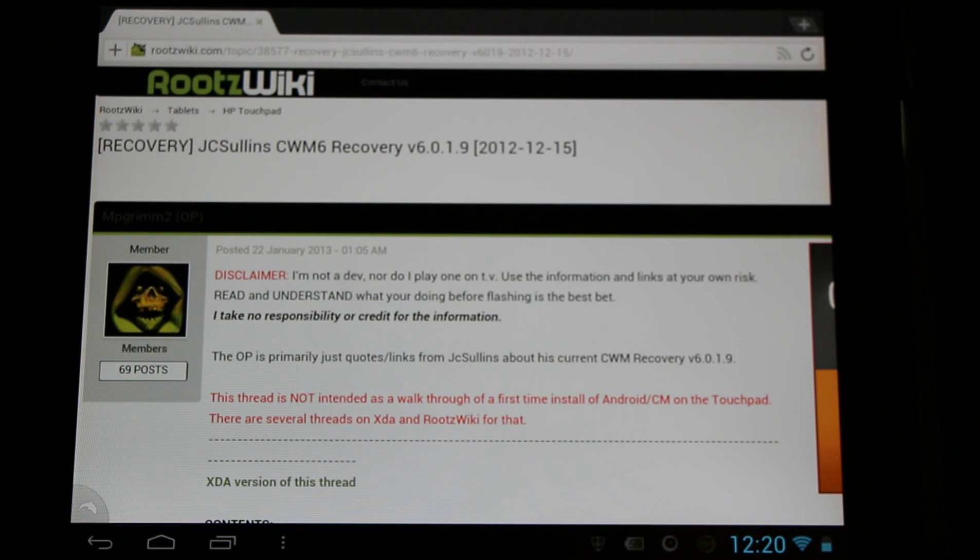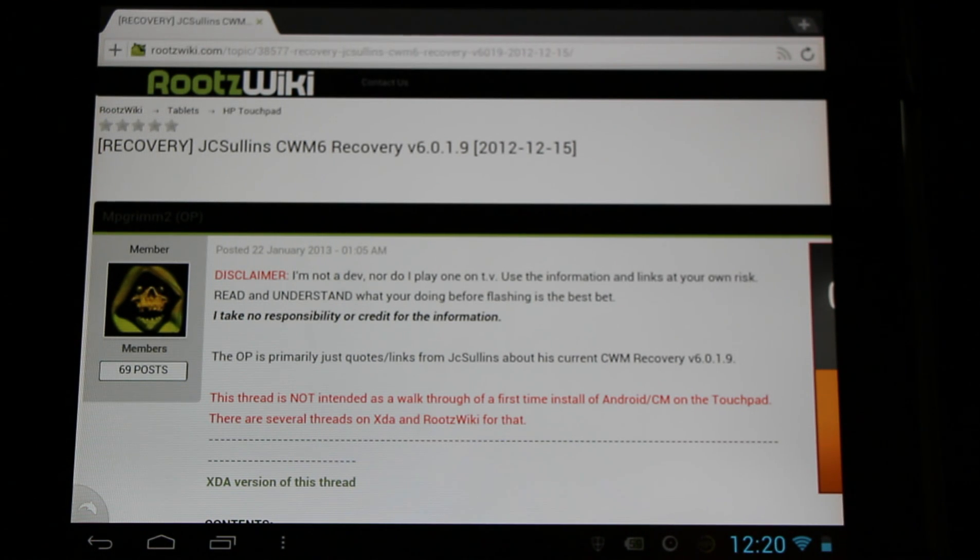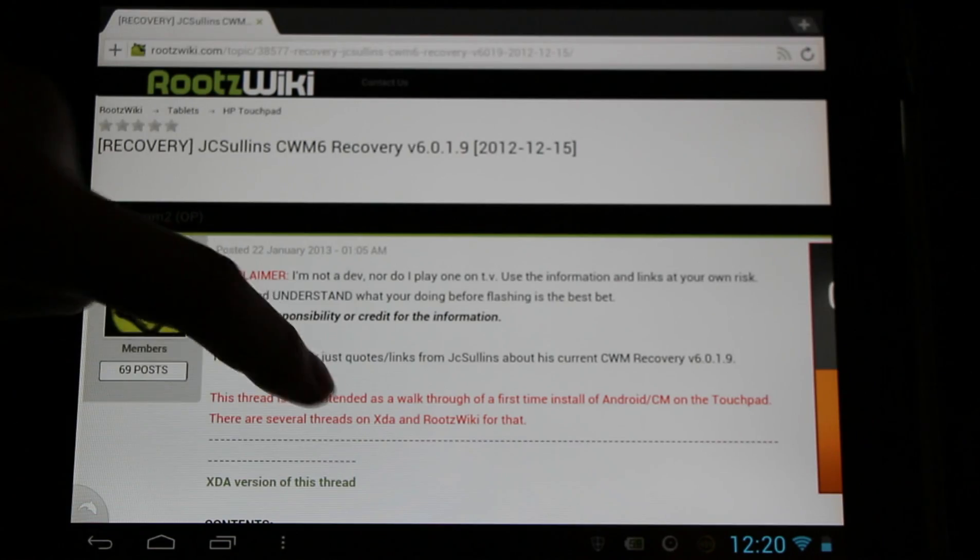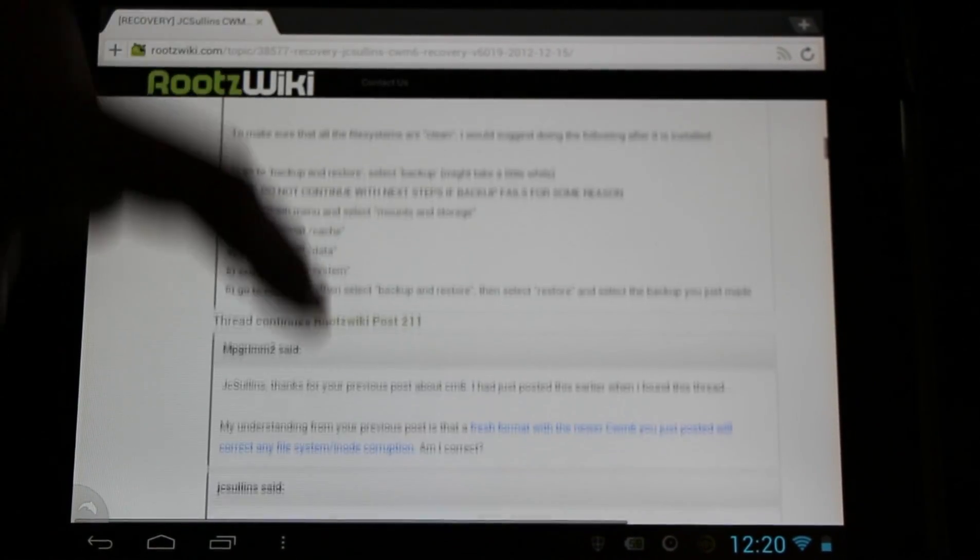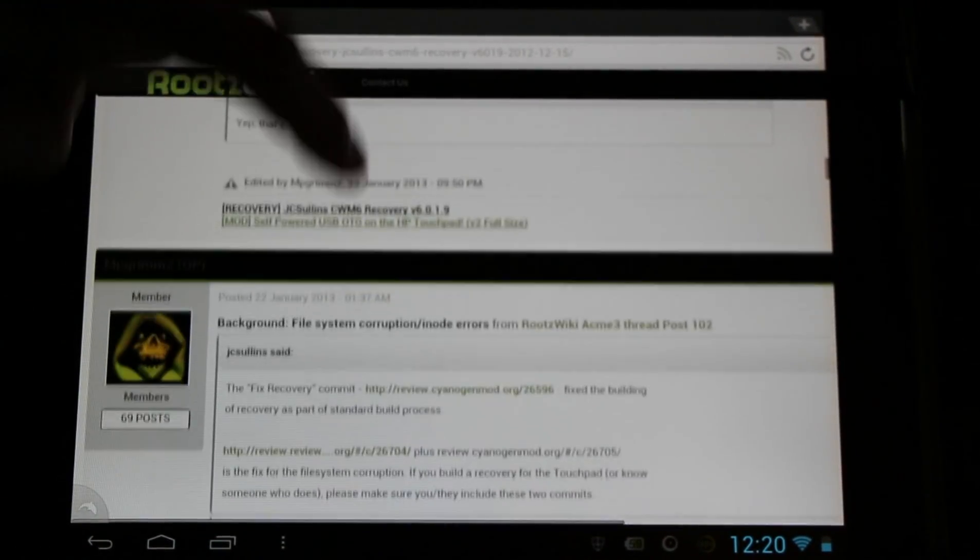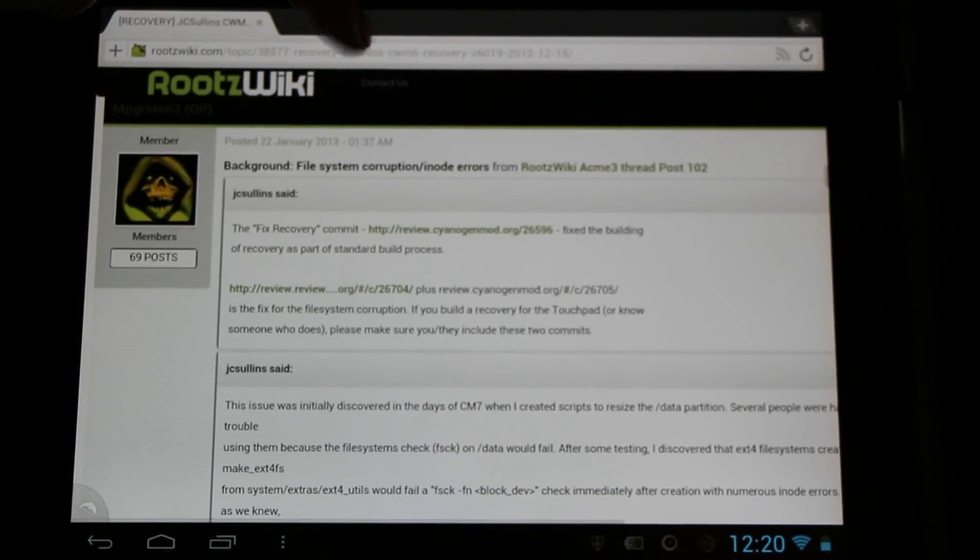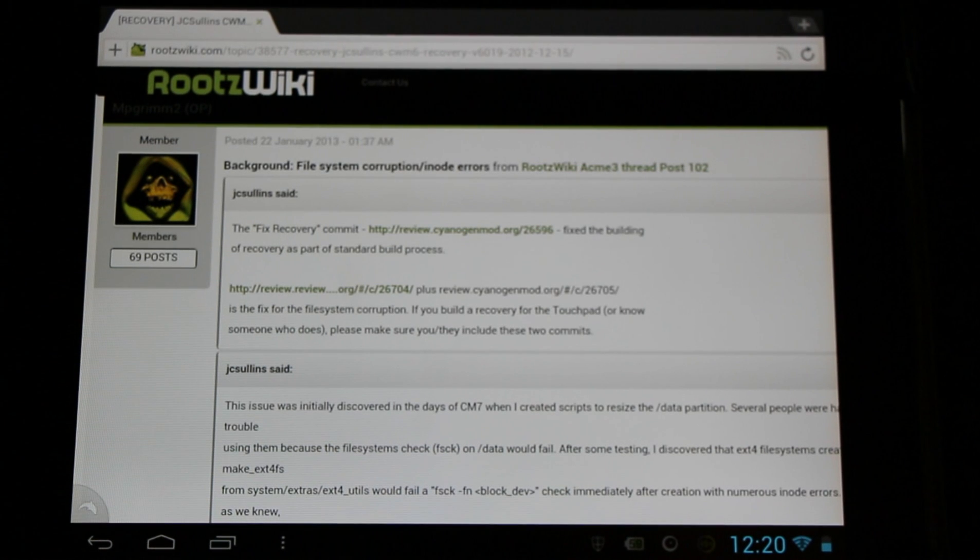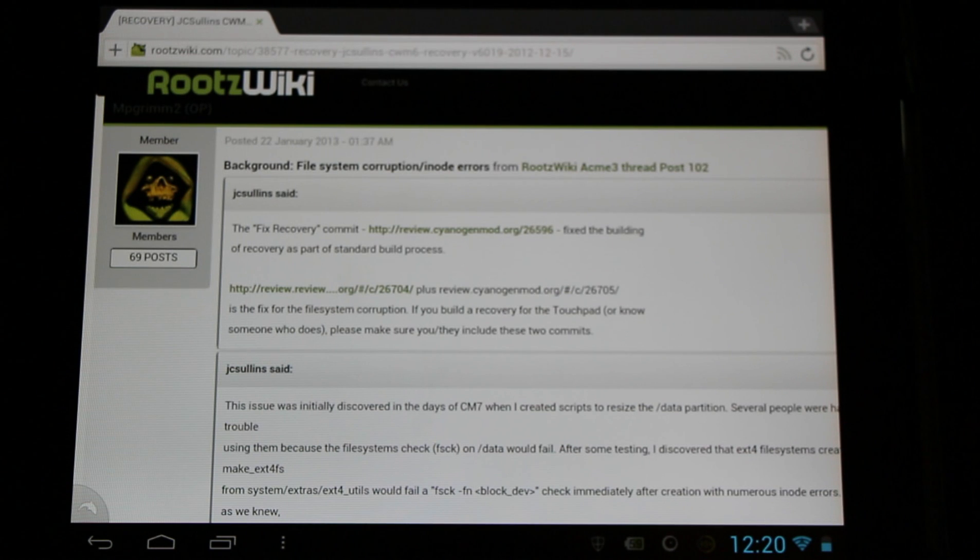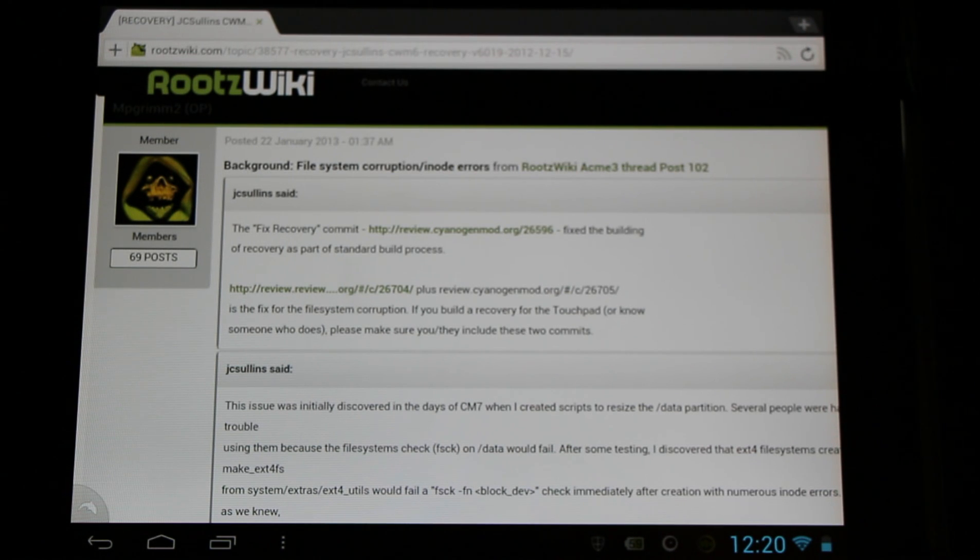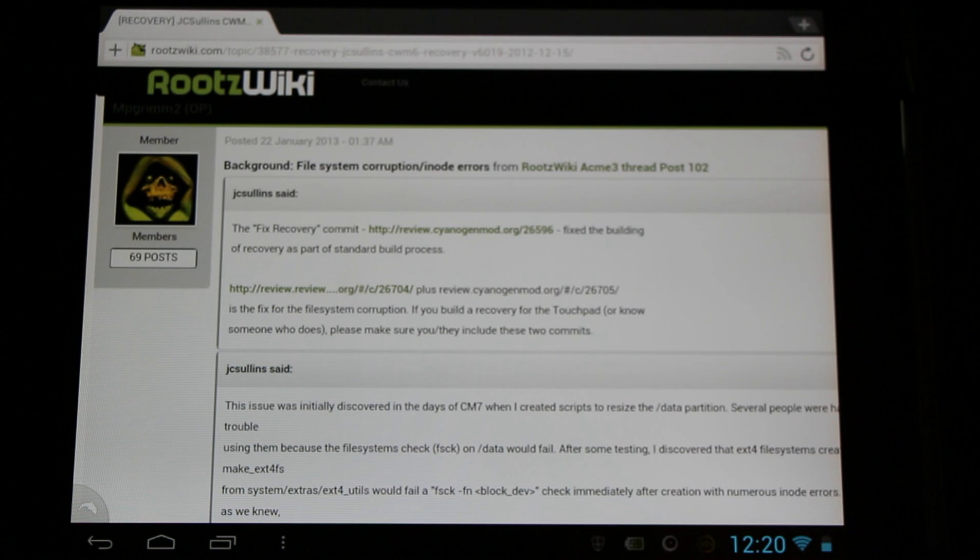Come check it out here. It'll tell you what it is, how to use it, all the detailed information. Links in description below. Now an important note about this is that ClockworkMod 5 was introducing inode errors into the file system when we were updating our ROM, flashing our ROM and getting our updates. So if you've been doing this, don't panic.